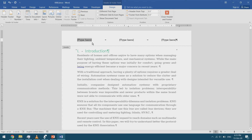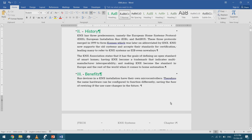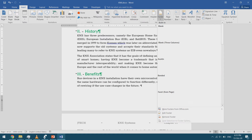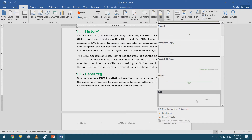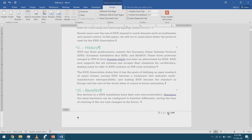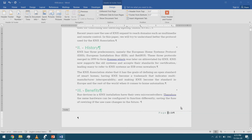I'll type 'Chapter 1' in the header. Then I'll go to Insert Footer and insert a page number — I'll choose the grid style, which gives me a 'page 0 of 24' format.